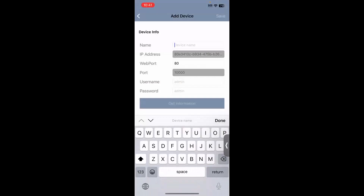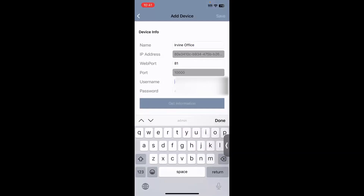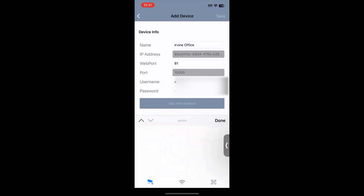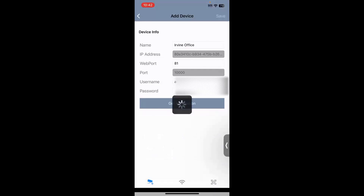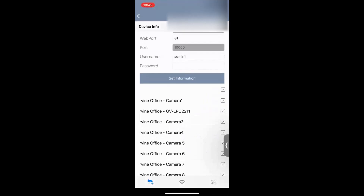Once the QR code is scanned, you can create a name for your site — typically the name of the business. If you changed your web port within the software, you'll go ahead and edit that. Then you will want to enter in the username as well as the password for that VMS software or for that UA or GV-SNVR product. Once you enter in your username and password, you will hit get information, and you will see it add your cameras and give you a green check.